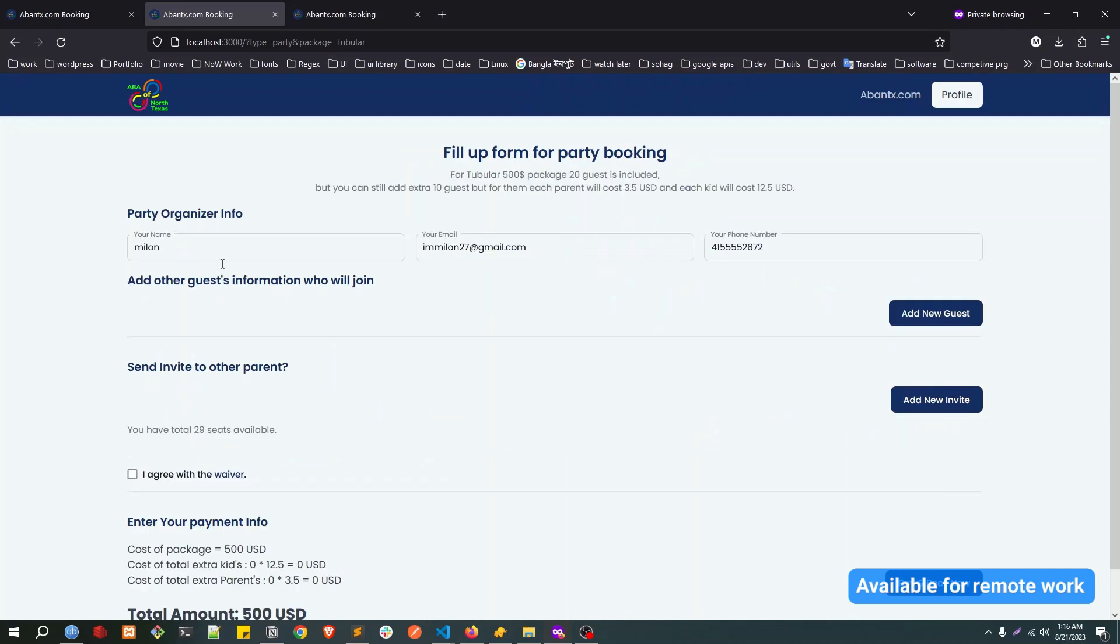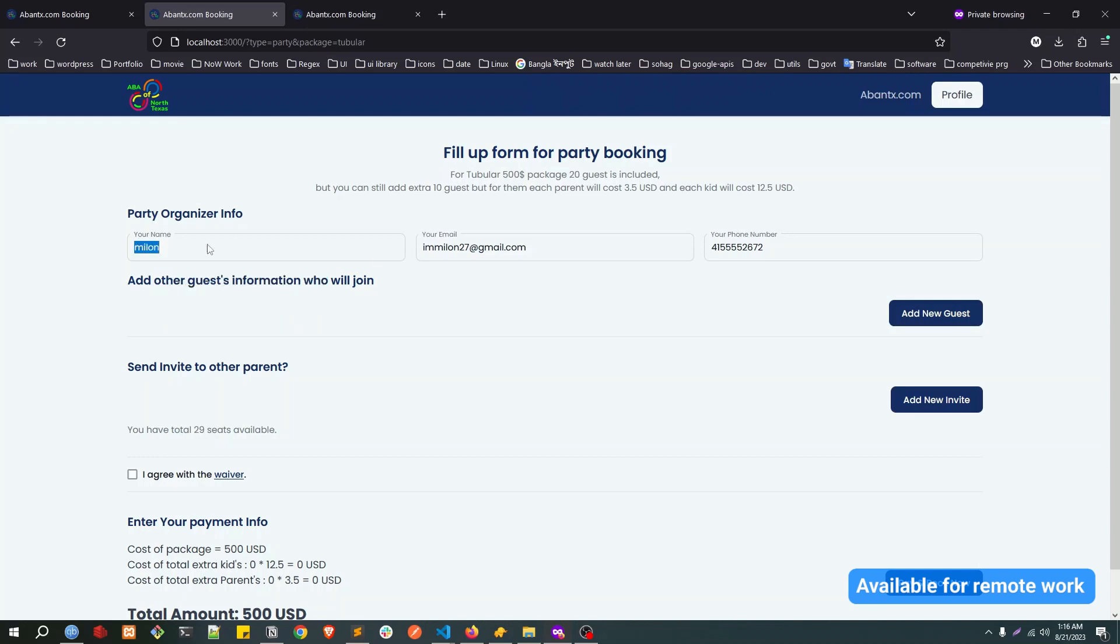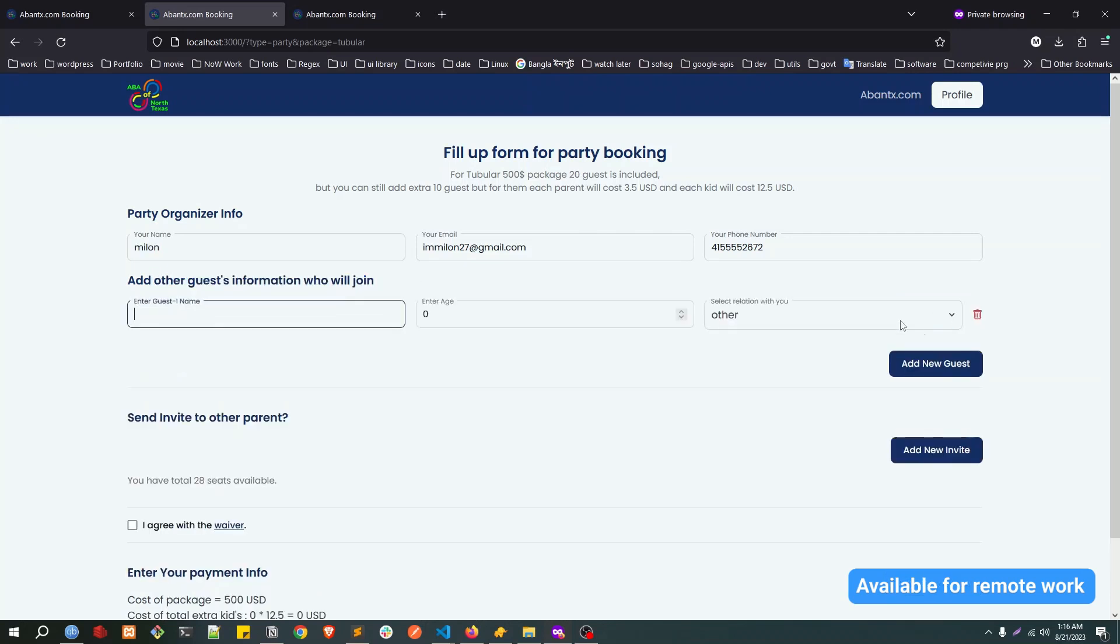You can confirm. Here actually we can add the guests. It's already showing my information and then I want to add new guests. Click here, the guest name. Let's say guest one, age 12.